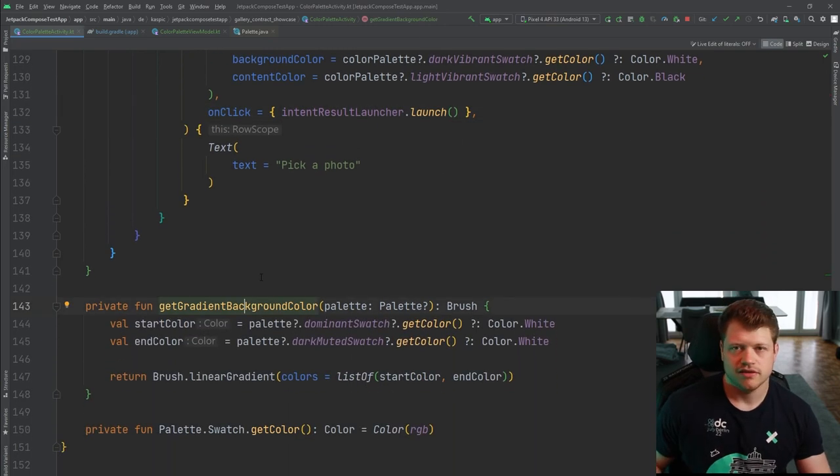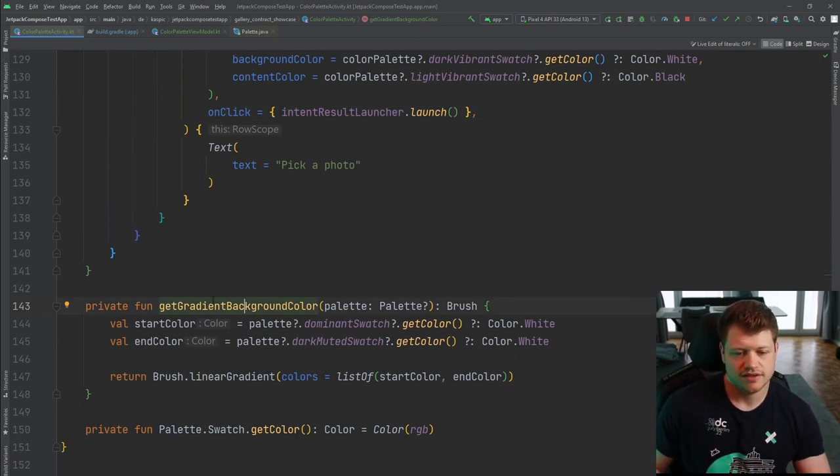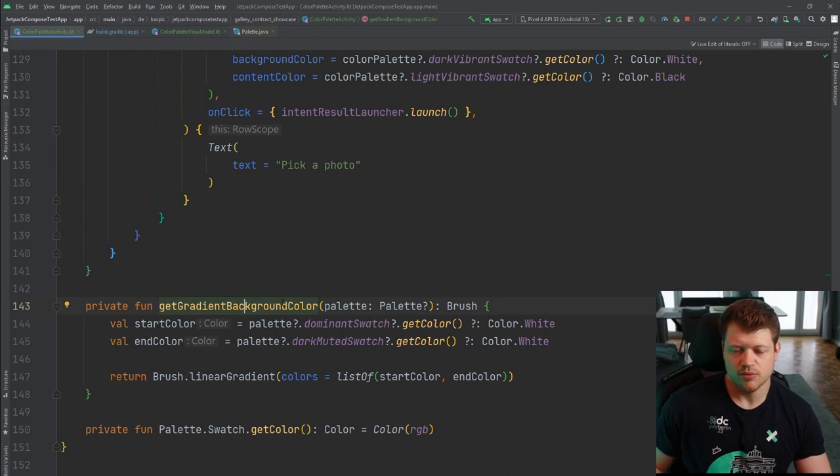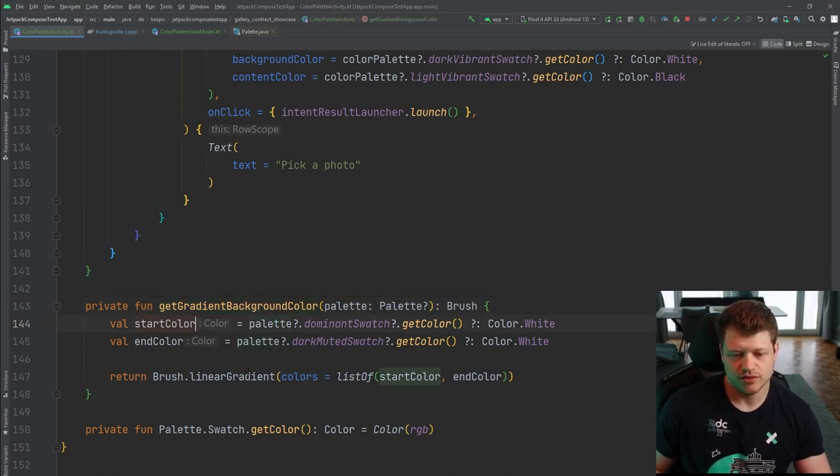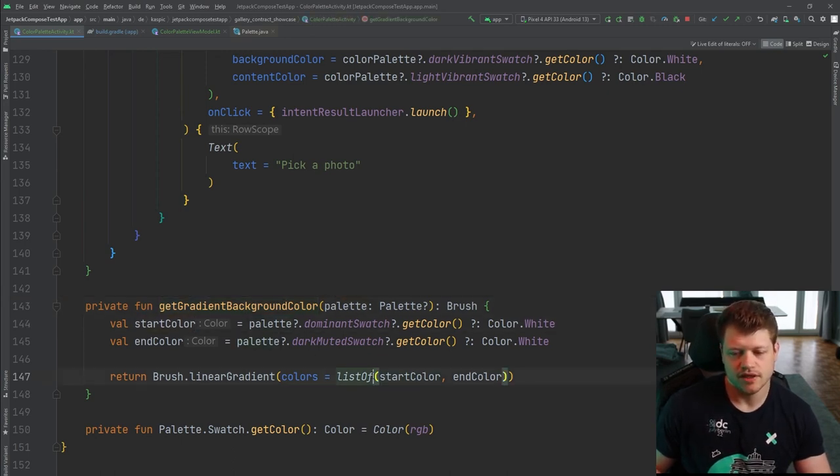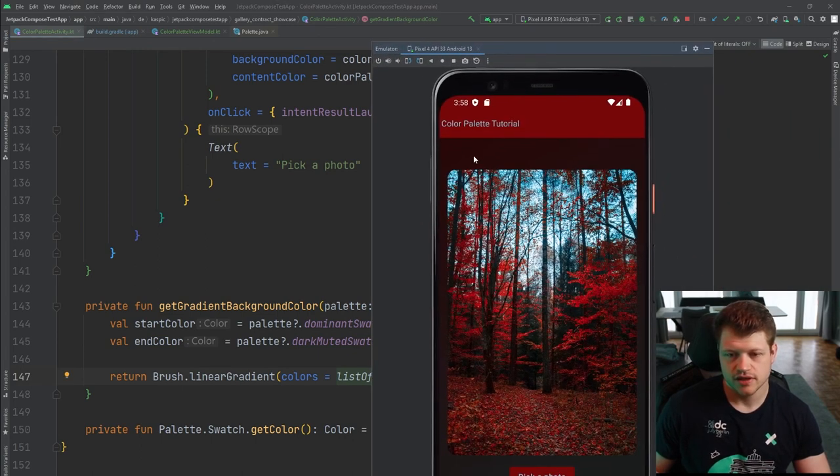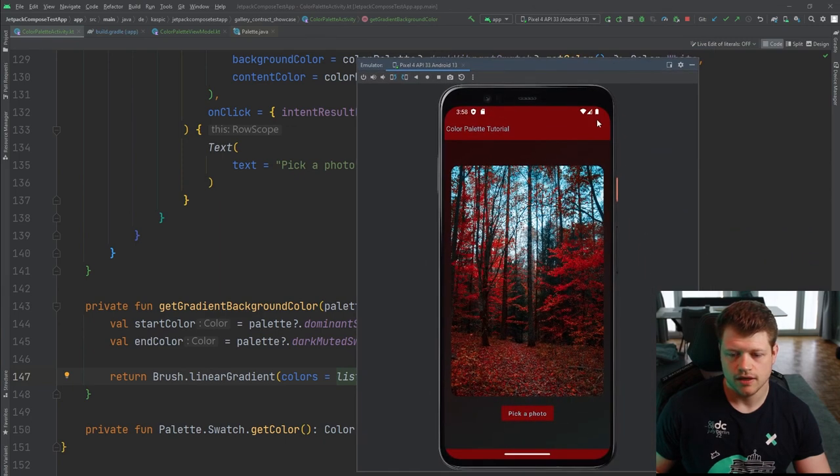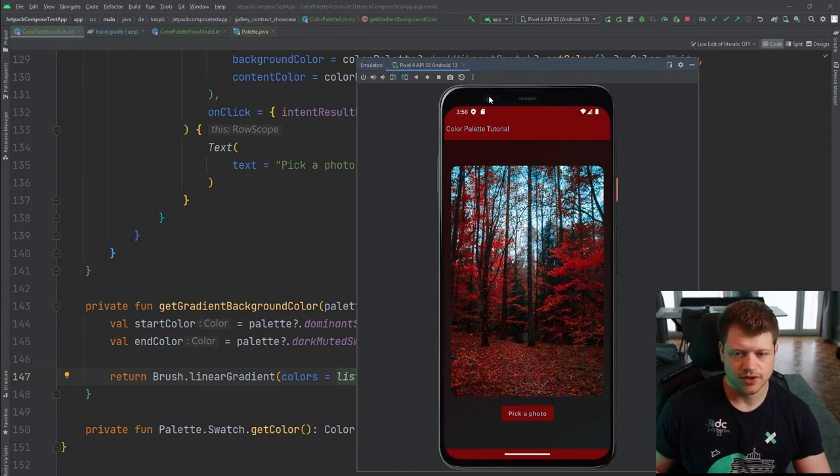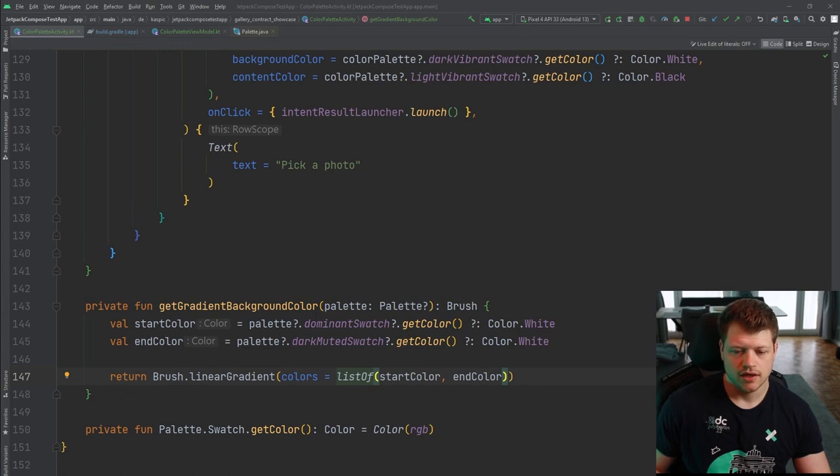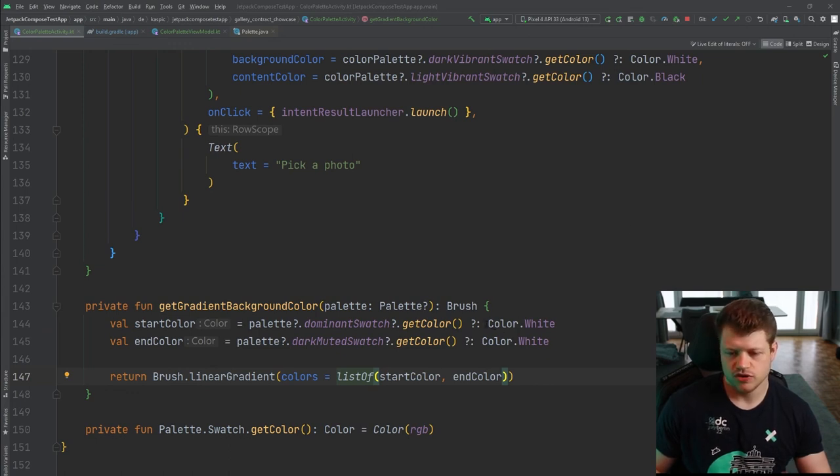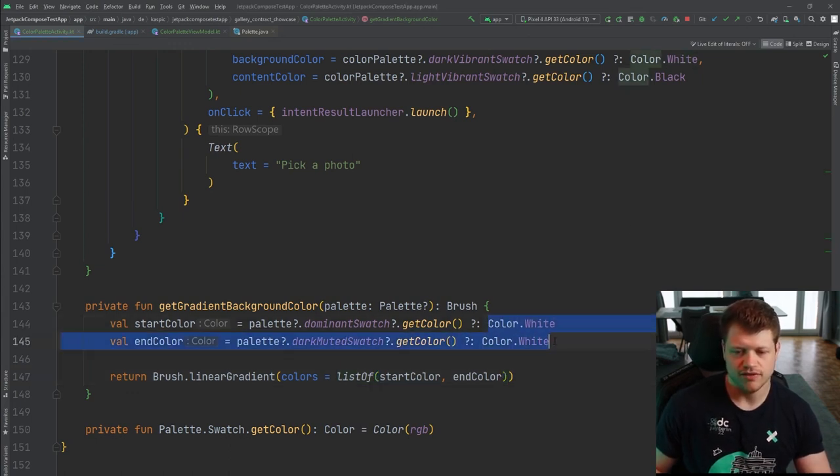And another helper function here is the get gradient background color, where we use the palette to create a linear gradient. As you can see in the background here, the slight gradient that can be seen. And that is what this function does. And if no value is available, we just paste in these two white variables.